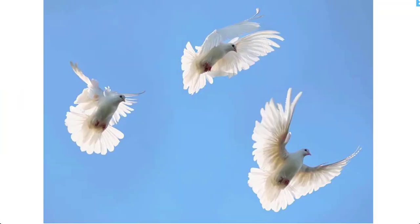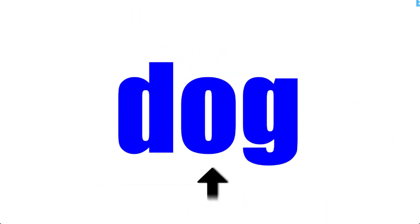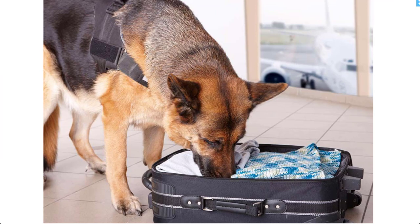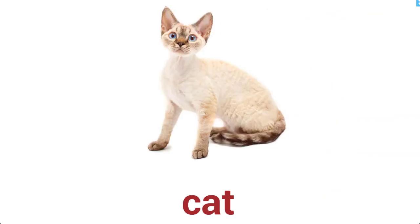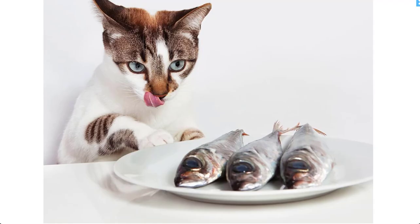Bird. Birds can fly up in the sky. Dog. Dogs have a good sense of smell. Cat. Do you know that cats like to eat fish?